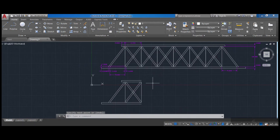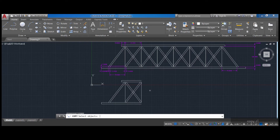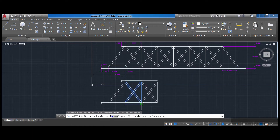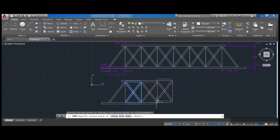Now I'm going to copy-paste this section. I do copy enter, select all of it, press enter, set the base point, and click to paste. We need six sections total — one, two, three, four, five, six — and I press escape.